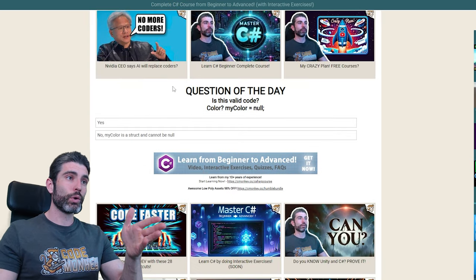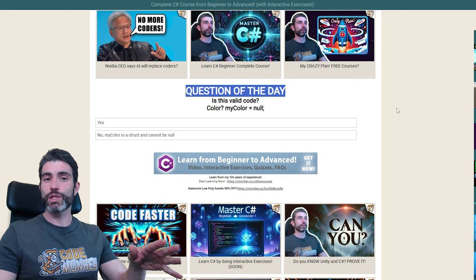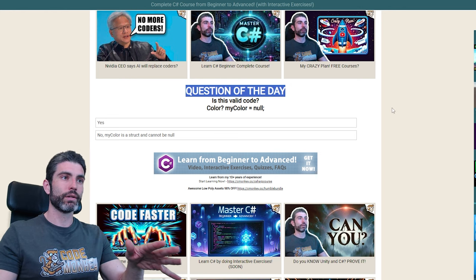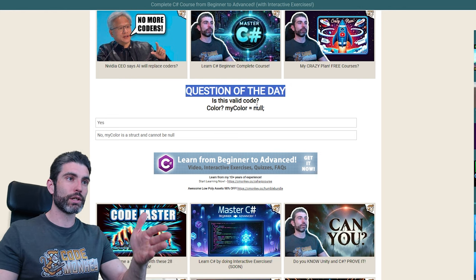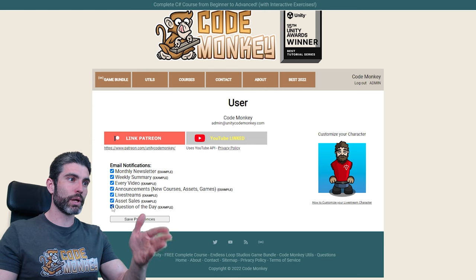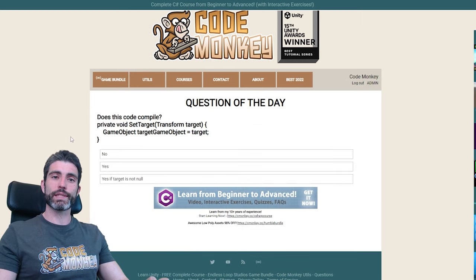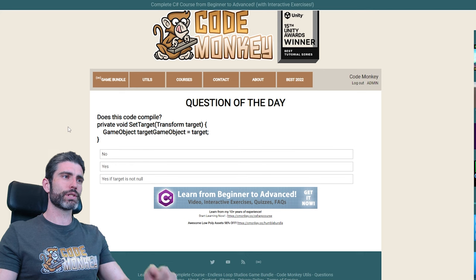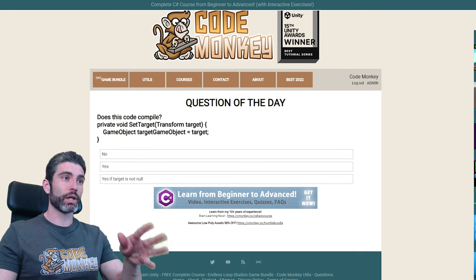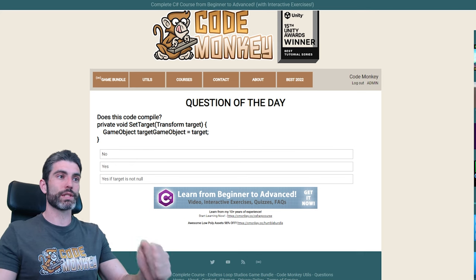This is all part of the question of the day system that I have on my website. There's a new interesting question generated every three days. You can see it directly on the website, or you can log in, go to your user page, and sign up to get the emails. In this video, let's go through the last 10 questions to learn some interesting things. I actually recorded the rest of this video during a live stream where people try to answer the questions in real time.